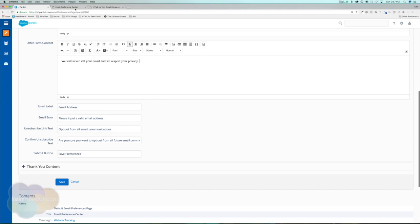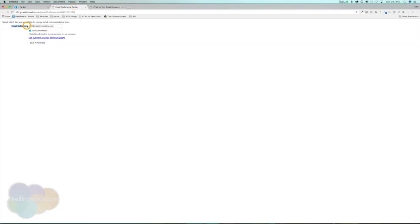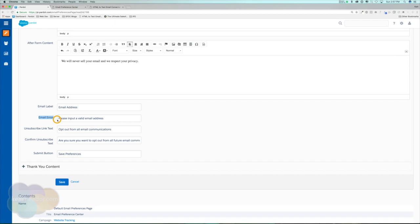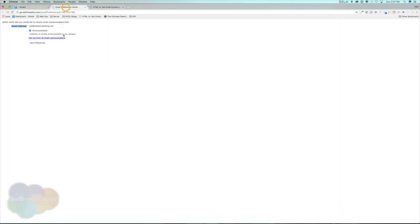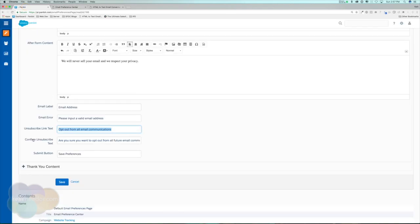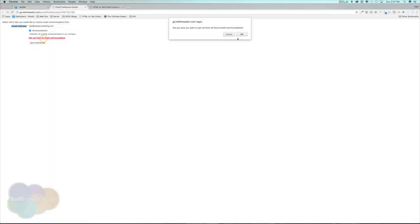We can change the name of the email label, and we can change the email error message — for example, please input a valid email address. We can also set the unsubscribe link text to something like opt out of all email communications, which appears as a link. So if prospects come to the preference page and want to opt out of all emails, they click that. The confirm unsubscribe text is the confirmation message: are you sure you want to opt out of all future email communications?